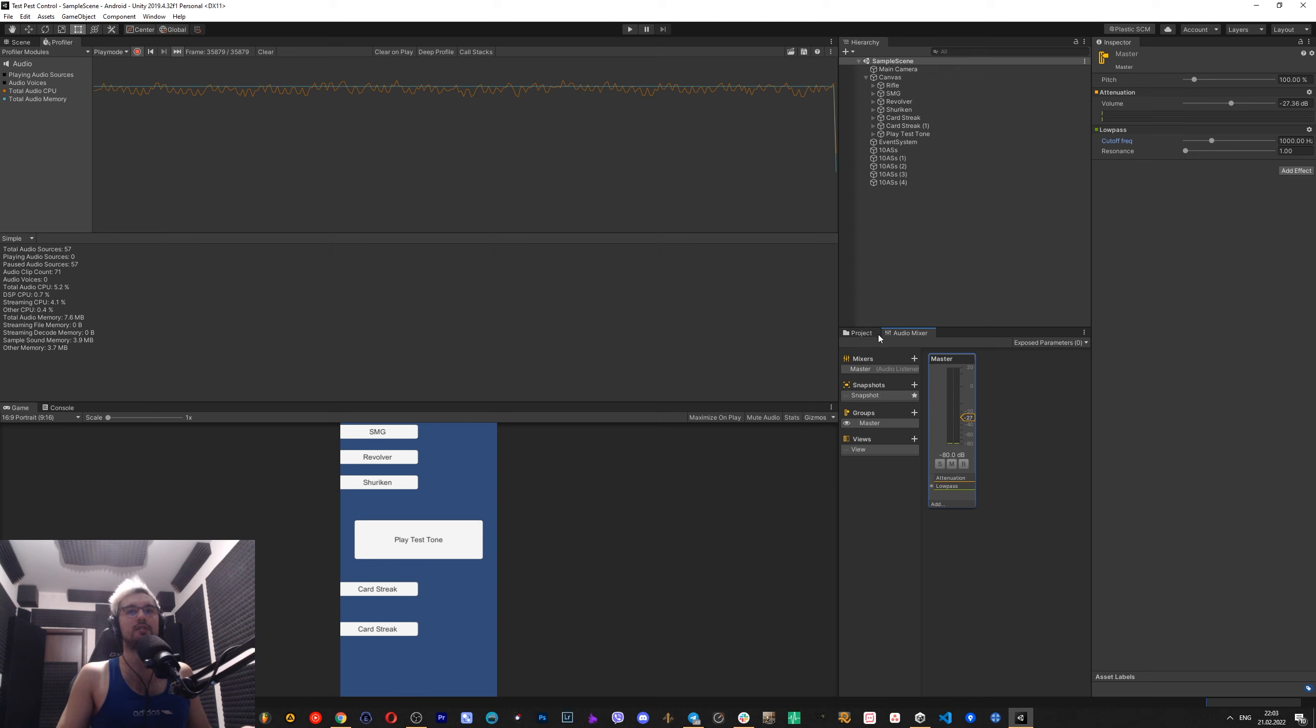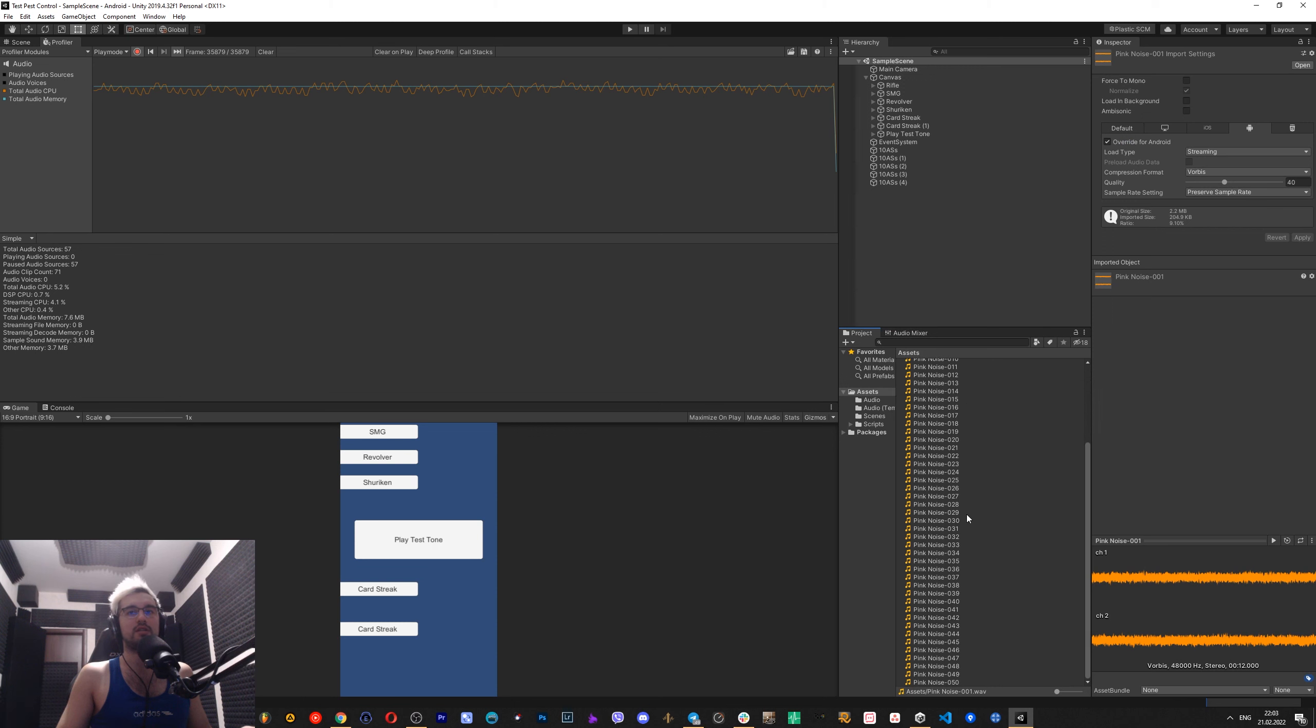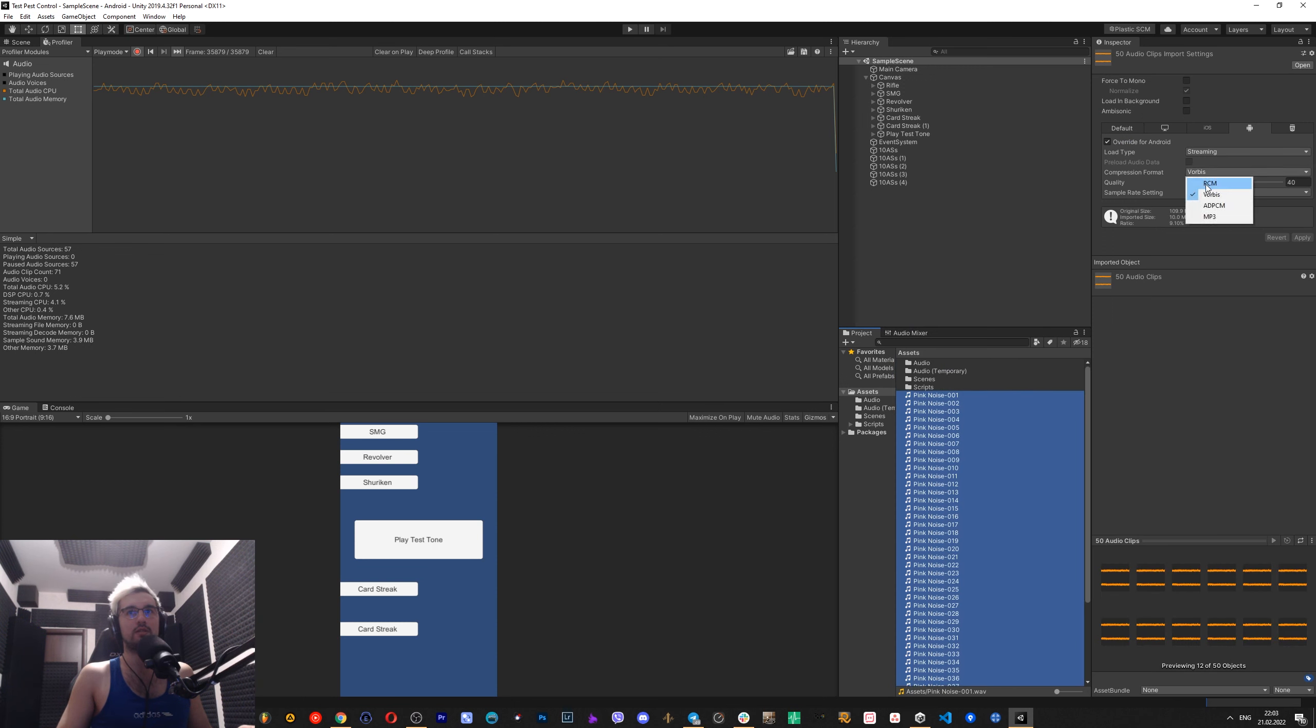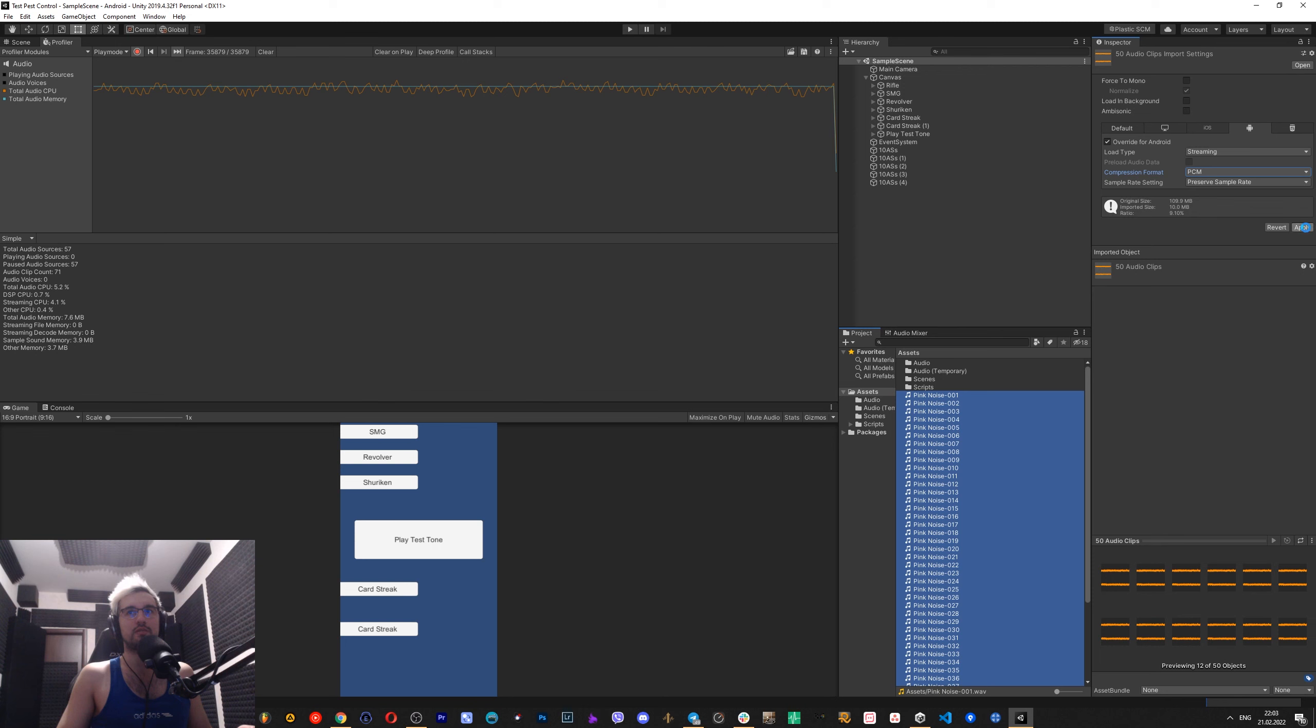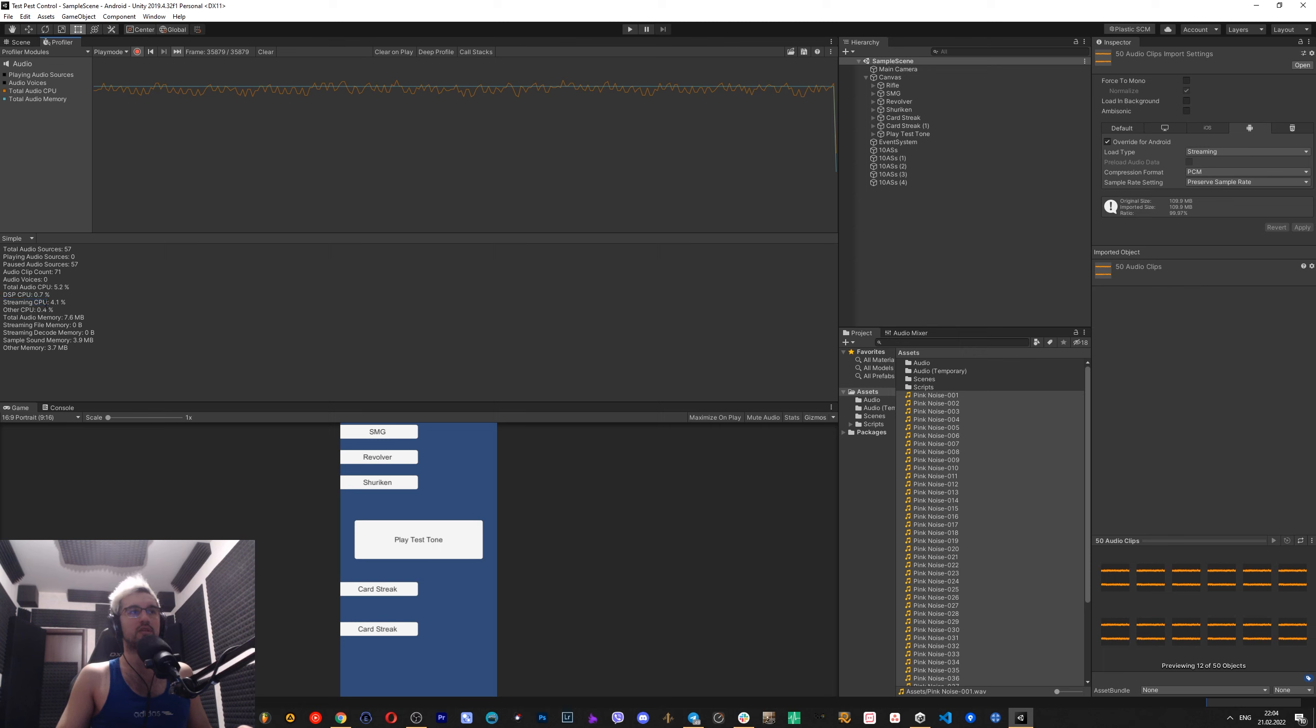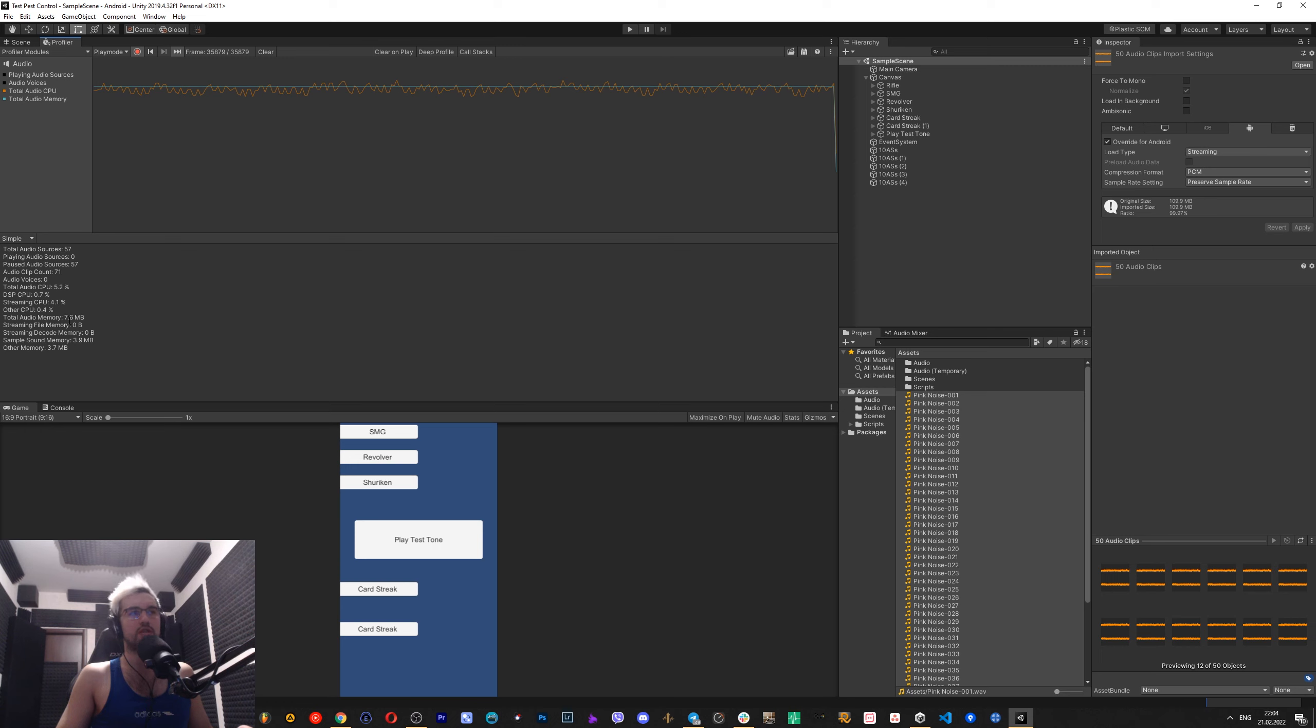So that's basically it. Then I select all these files and I will change their format, for example to PCM, and I will click apply. Now while they are compressing, you see that load type is streaming. Why is that streaming? Because a profiler in Unity has, for the audio, this streaming CPU, which means the CPU power that is spent on decompressing those audio files that are streamed. So these files are not saved into RAM, it streams straight out from the hard drive.